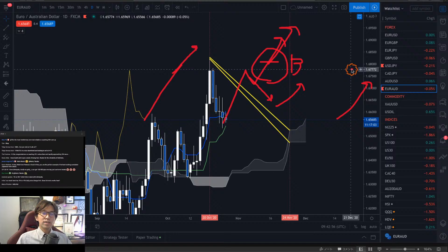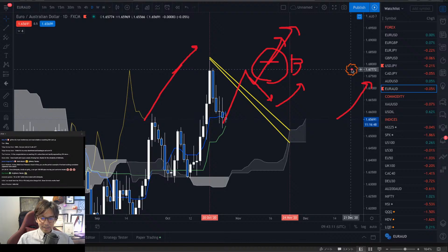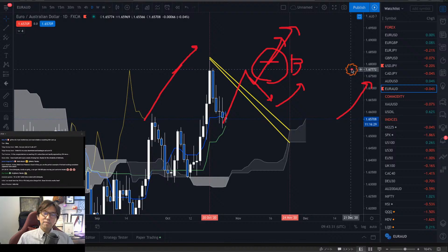I don't depend on one single indicator or one single confirmation to enter, because nothing is 100% in this Forex market. I hope you get the idea — that's exactly what I teach in the GTS class and the Ichimoku community. I wish you keep learning the way I look at charts by Ichimoku Kinkou Hyo.